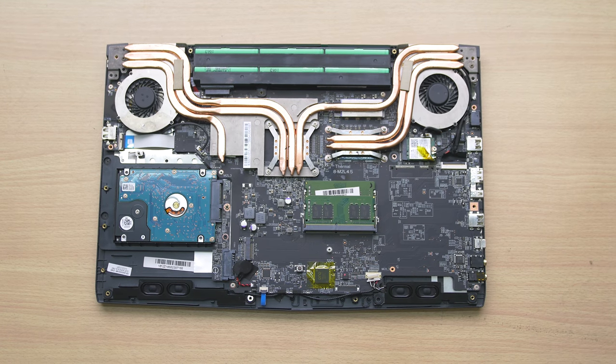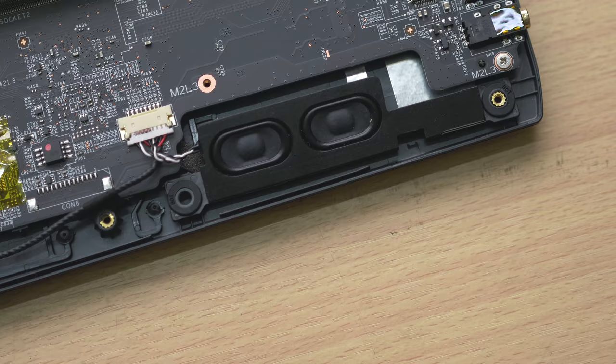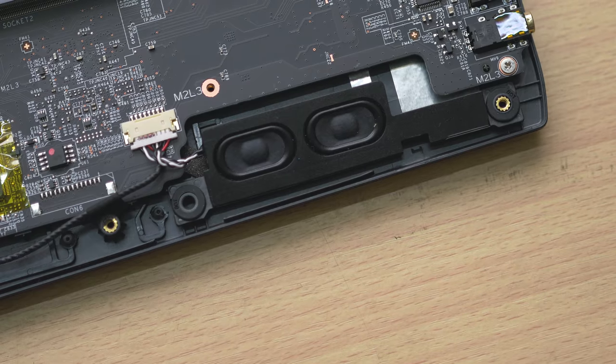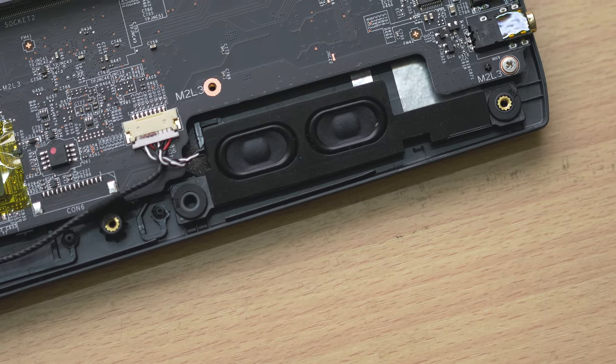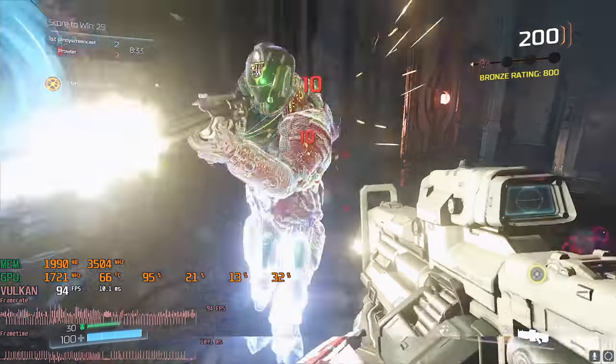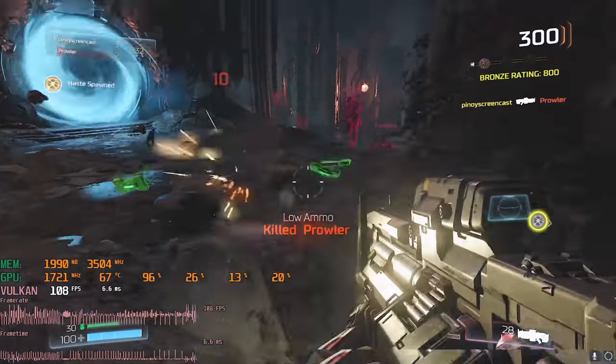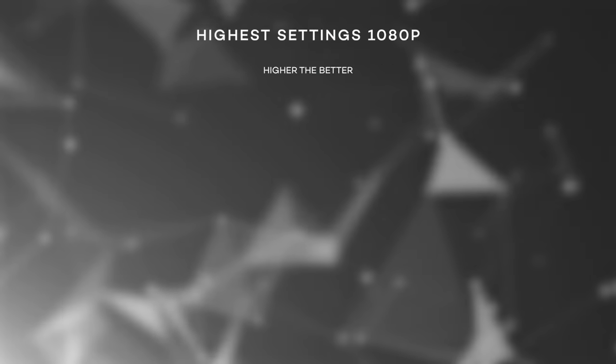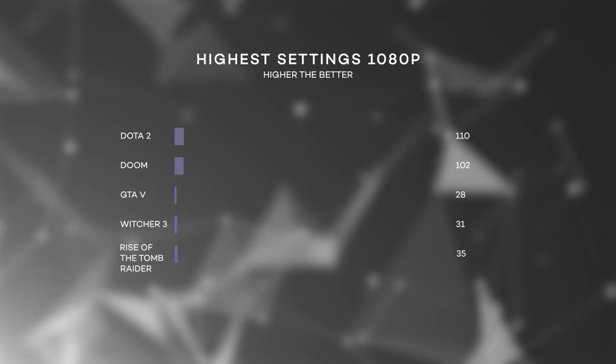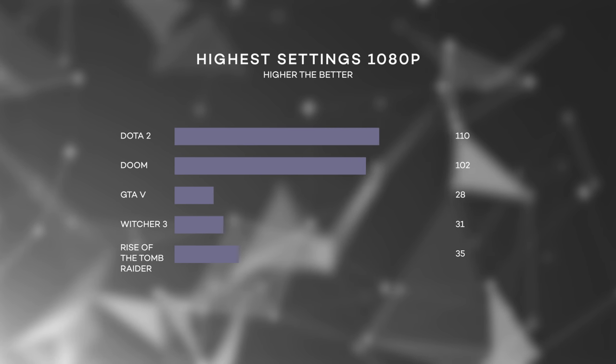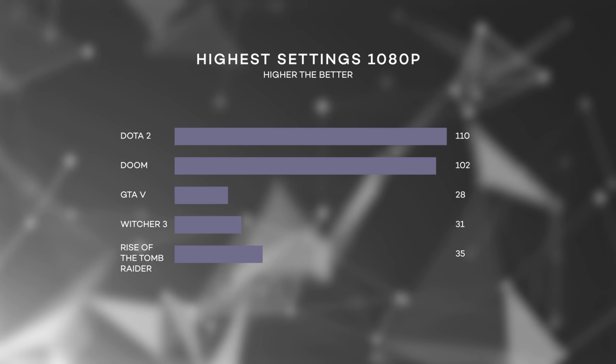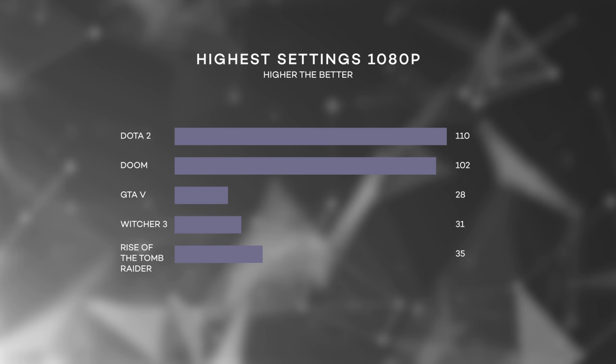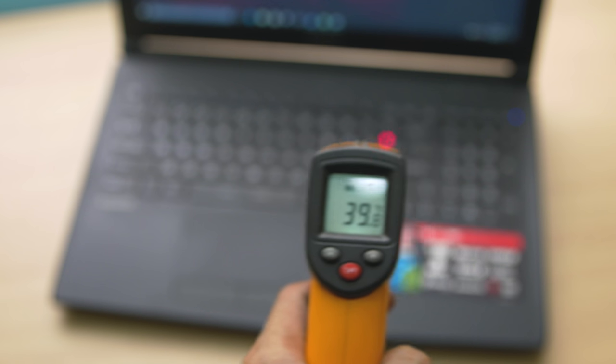In terms of the speakers, it's just average in terms of loudness. Now, in terms of performance, most modern games are playable on high settings, but most of them are just 30 FPS on average. But for most competitive games, it's far above 60 FPS, but you can always lower the settings to get higher frame rates. Rendering video took only less than 10 minutes for a Full HD 1080p 3 minute footage.